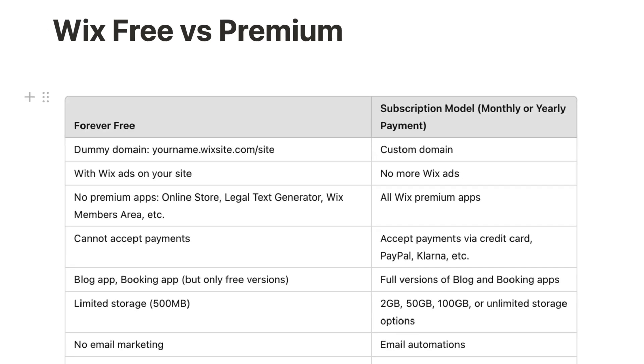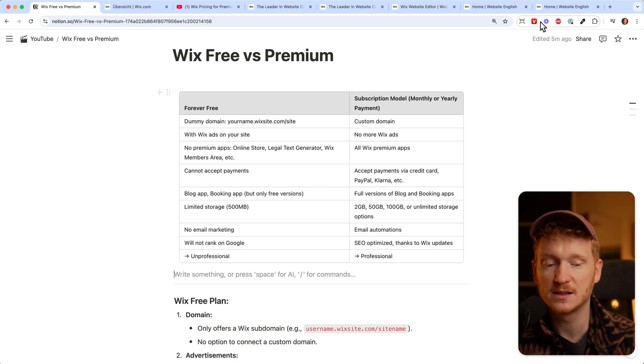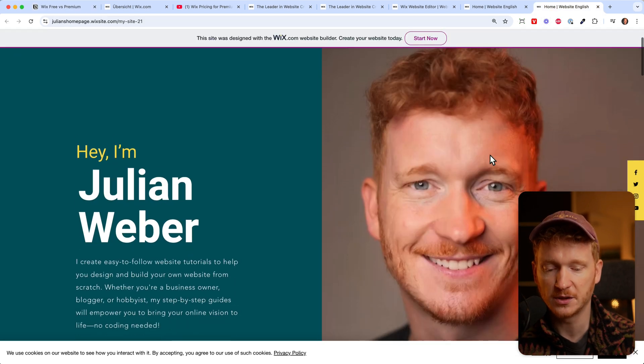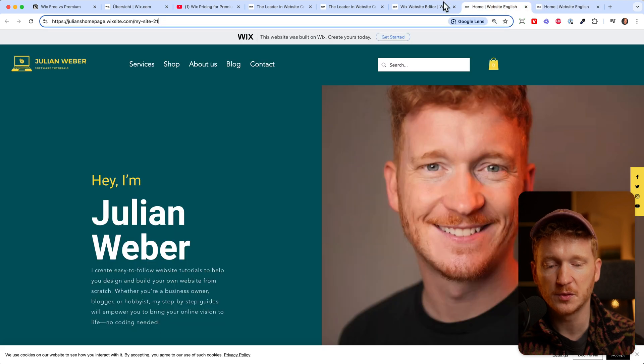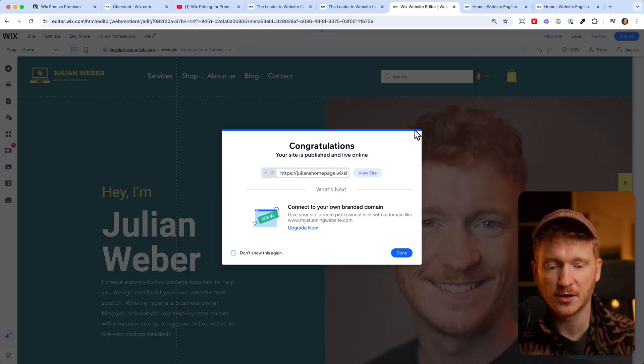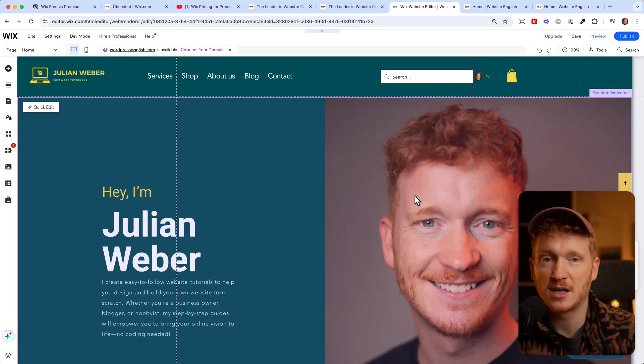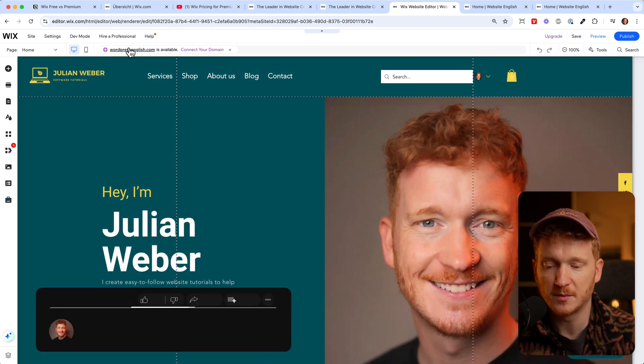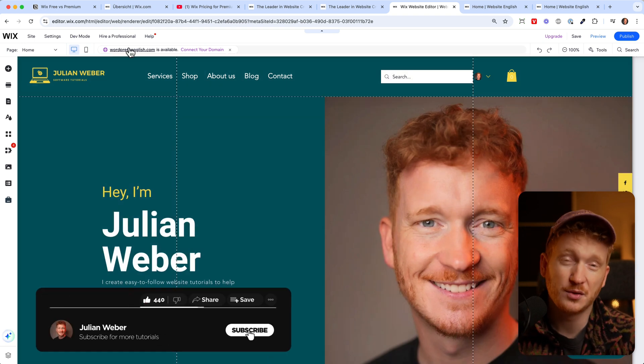The good thing is that you can really use it for free. You can upload your own images and I know a lot of people who use Wix for their hobby and some just never upgrade and they just keep the dummy domain and share it with their friends.